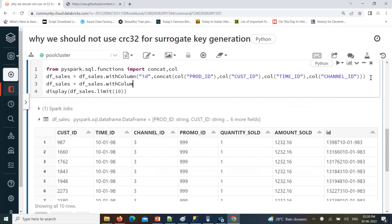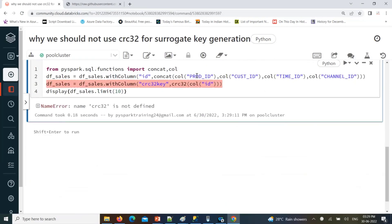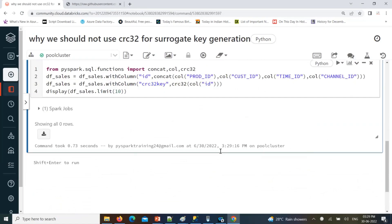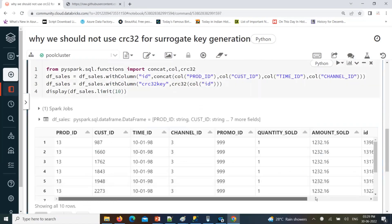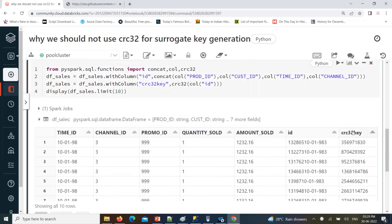Using with_column, I'll add a CRC32 key — just generate a CRC32 key using the CRC32 function with the ID column as input, and it will generate the CRC32 value. We need to import that CRC32 function as well. Now you can see the CRC32 key is generated, but we don't know yet if it is having duplicates or not.